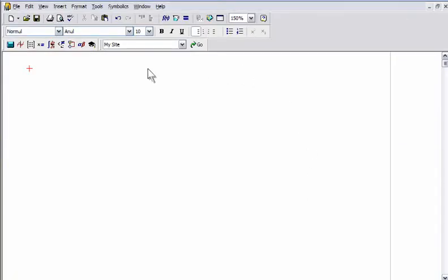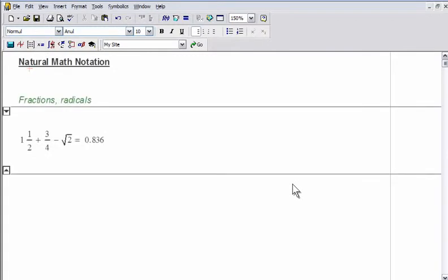MathCat's easy-to-use whiteboard interface lets engineers type equations just as they would write them, using natural math notation, without the need to learn a programming or scripting language.